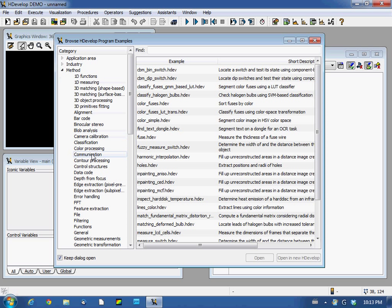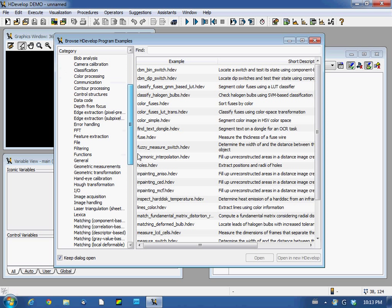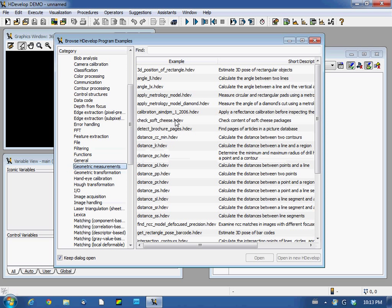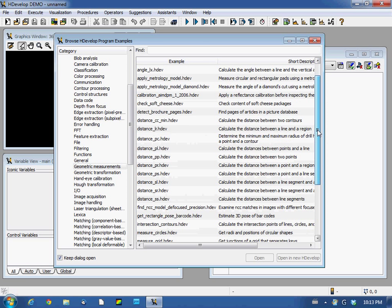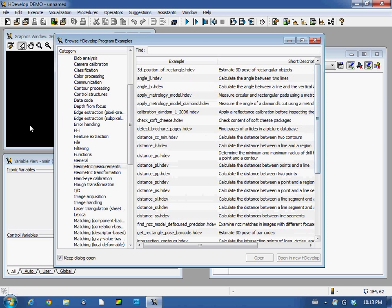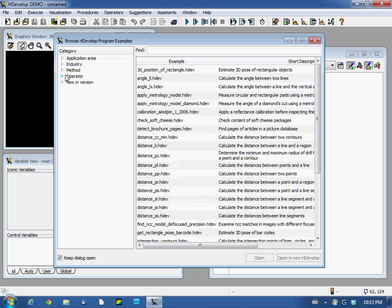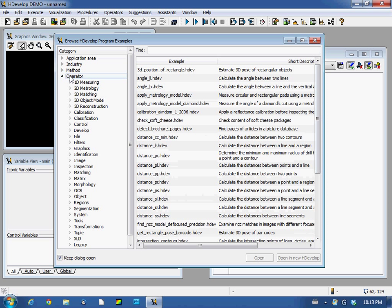And then by methods. If you already know a particular method and you'd like to see how it works and how it's presented - FFT here, geometric measurements - it gives you some examples.